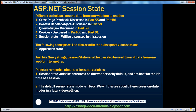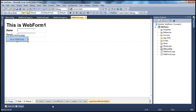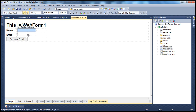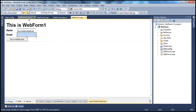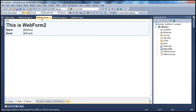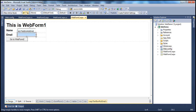Let's look at an example. I have an ASP.NET web application project in Visual Studio with two web forms. On web form 1, I have two text box controls where the user can enter their name and email. Once they click the button 'Go to Web Form 2', the user will be navigated to WebForm2.aspx, which has two label controls that will display the name and email.